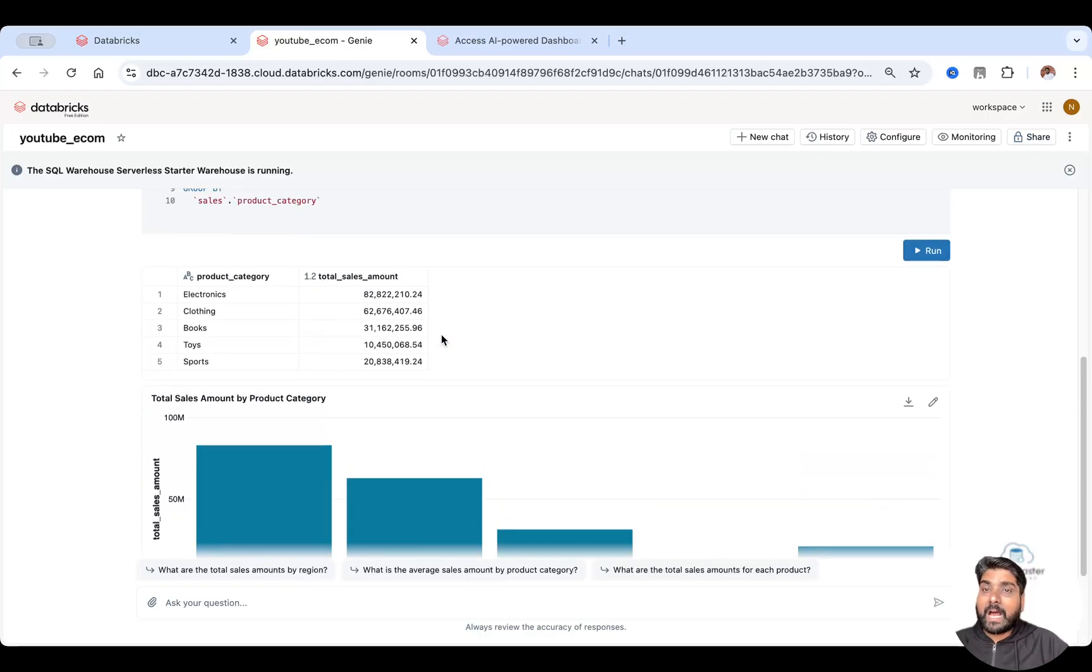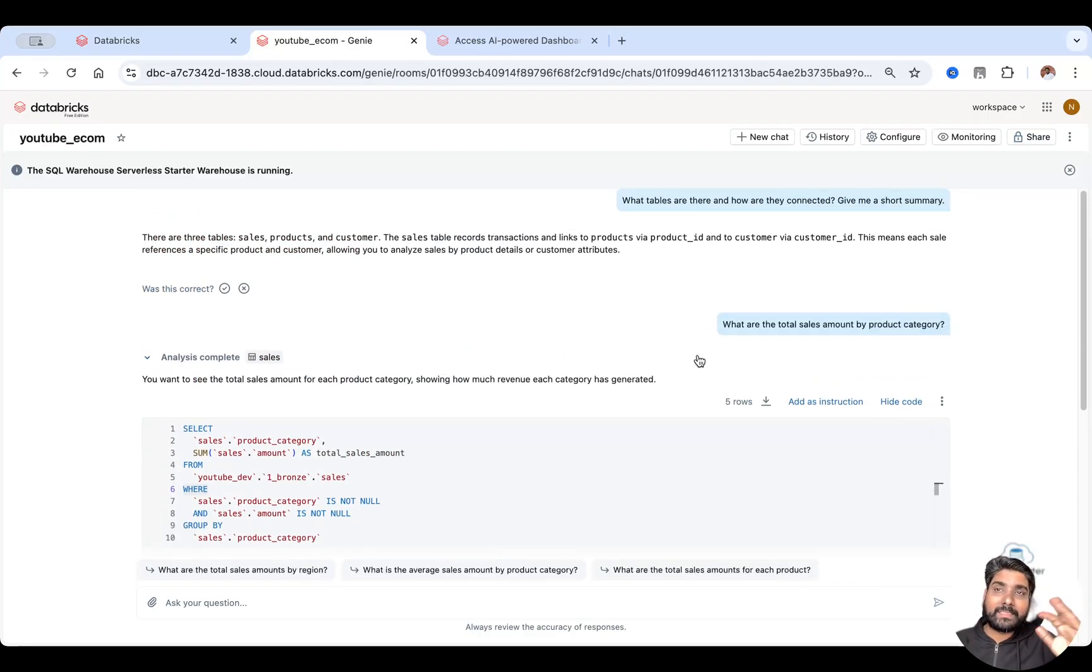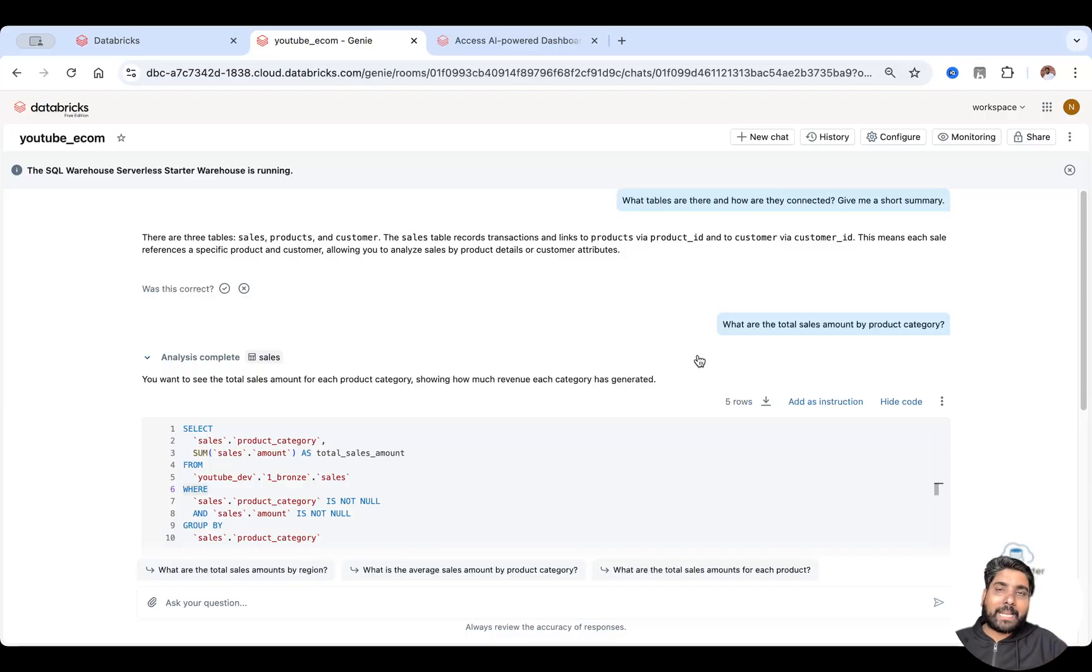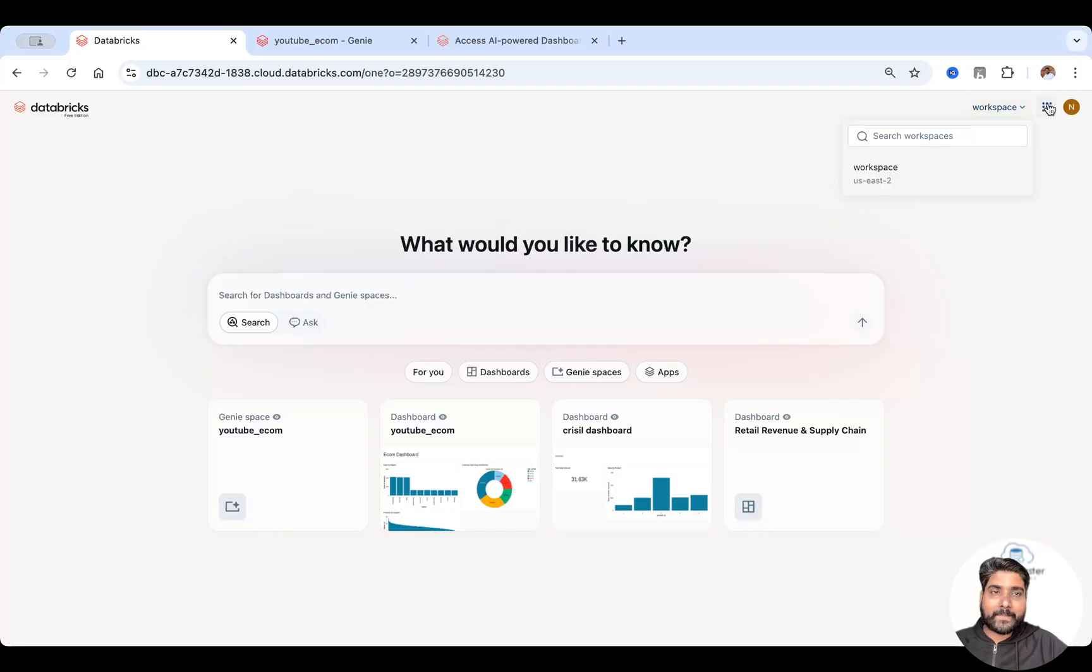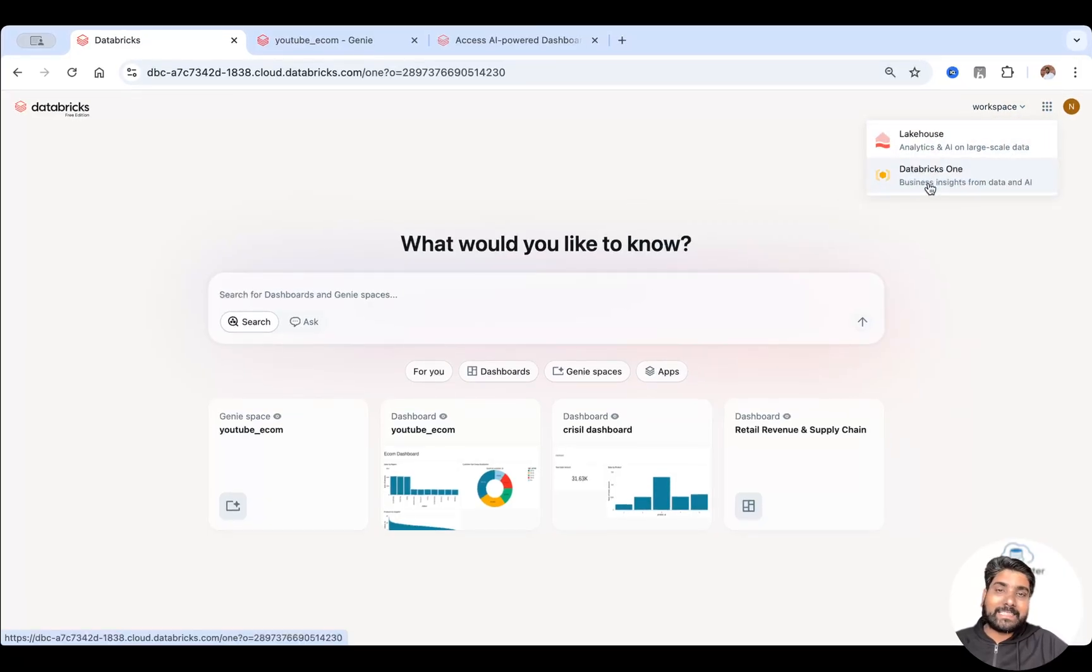So this is how we can interact with your data. Just think like a business user or a stakeholder who doesn't need to log into the Databricks UI or lakehouse platform every time. They'll just use Databricks One to get insights from their data.